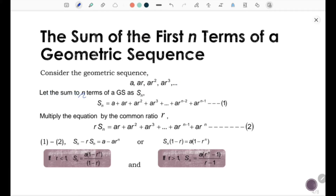Let the sum to n terms of a geometric sequence be Sn. So we have Sn equal to a, which is the first term, plus ar, which is the second term, plus ar squared, plus ar cubed, plus the following terms.